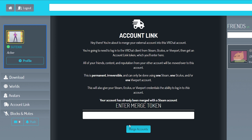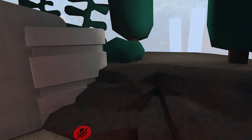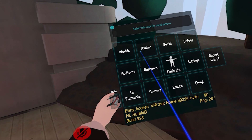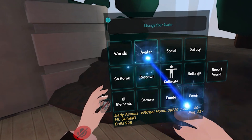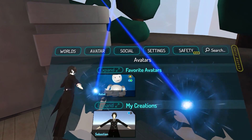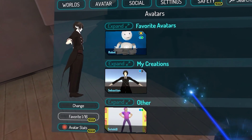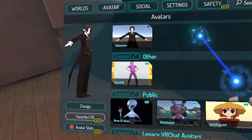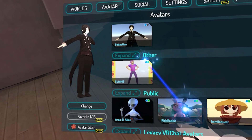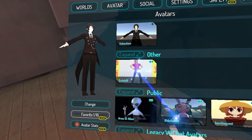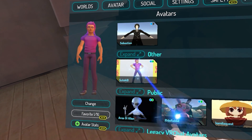Alright, time to check out the new avatar. In the VRChat menu, select Avatar, scroll down to Other, select it, and select Change.